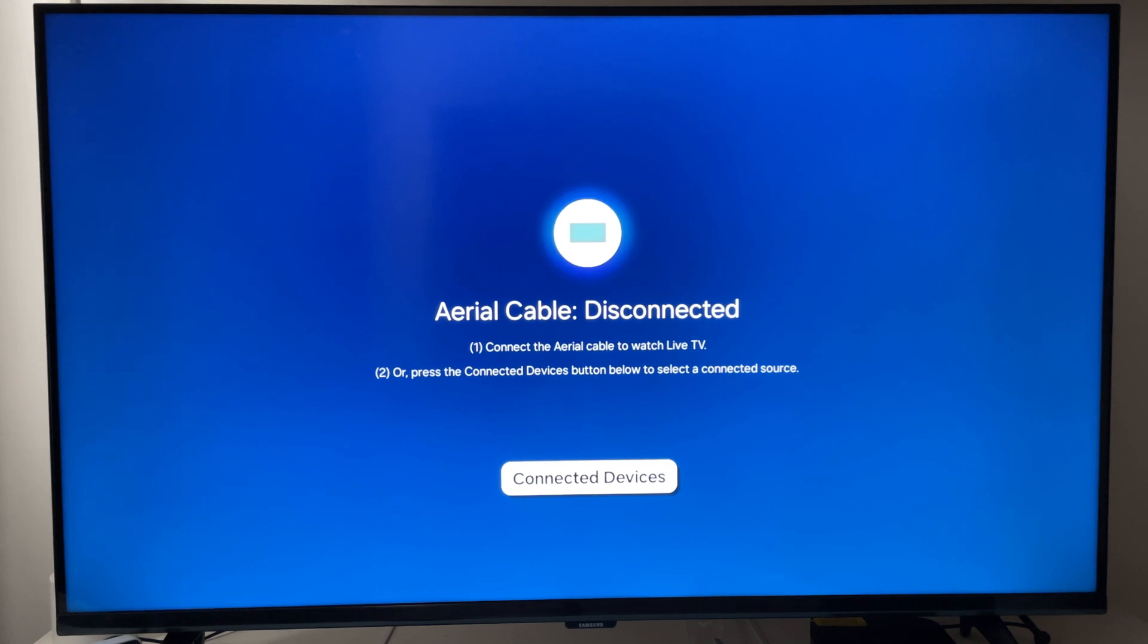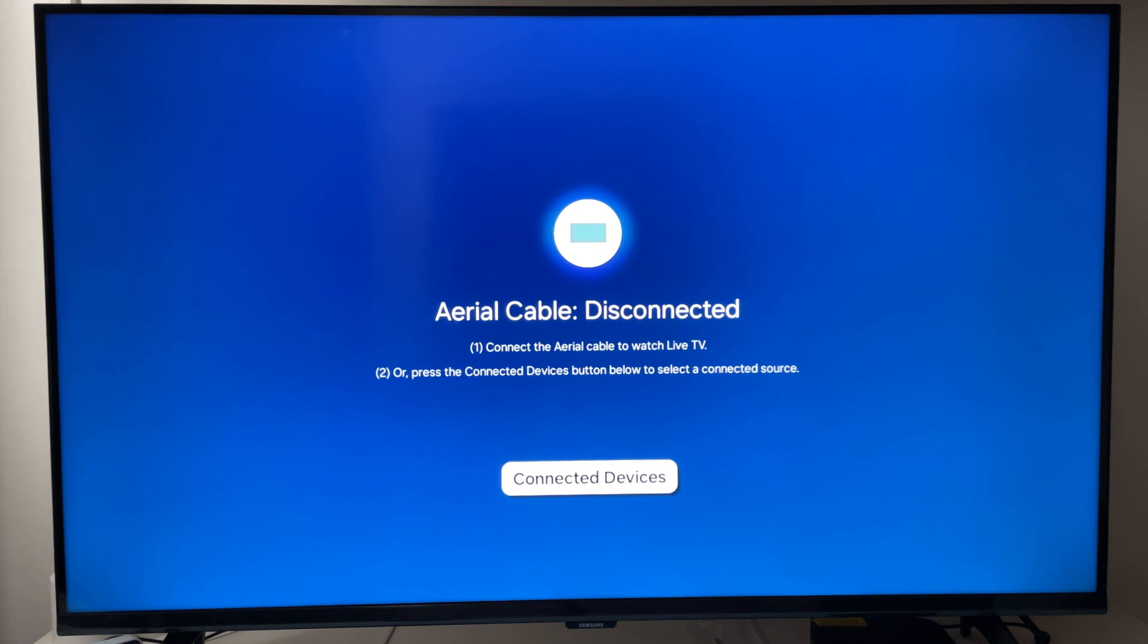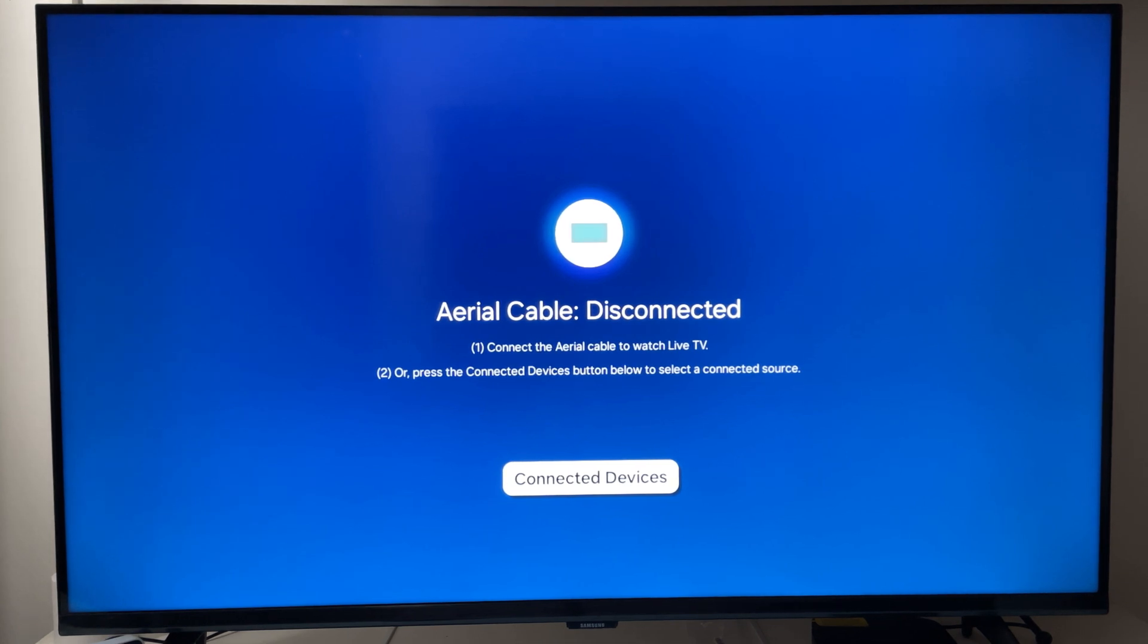Welcome to Tech Leveler, I'm Lee and in this super quick video I'm going to show you how to access the Samsung Smart TV service menu using your smart remote.